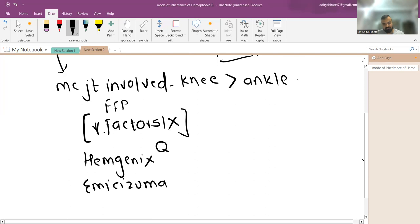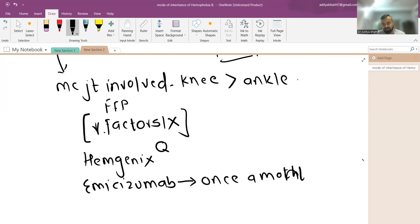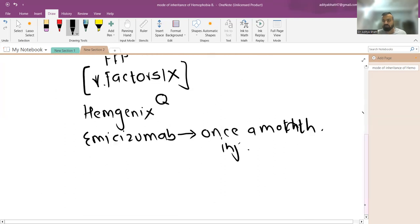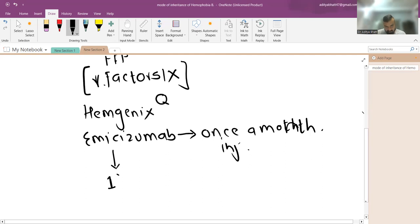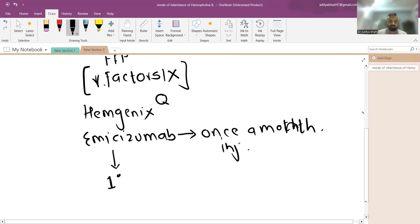Macsizumab is also a monoclonal antibody used in hemophilia that can be given as a once-a-month injection. Severe hemophilia occurs when factor levels are less than one percent. Macsizumab is used as preventive therapy, keeping joint bleeding from happening with just once-monthly dosing, unlike recombinant factors which require more frequent dosing.